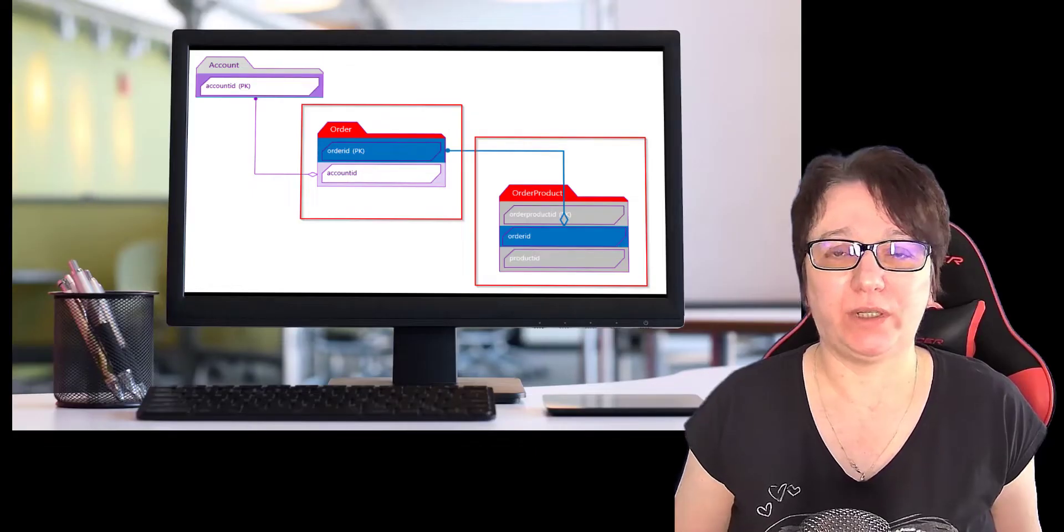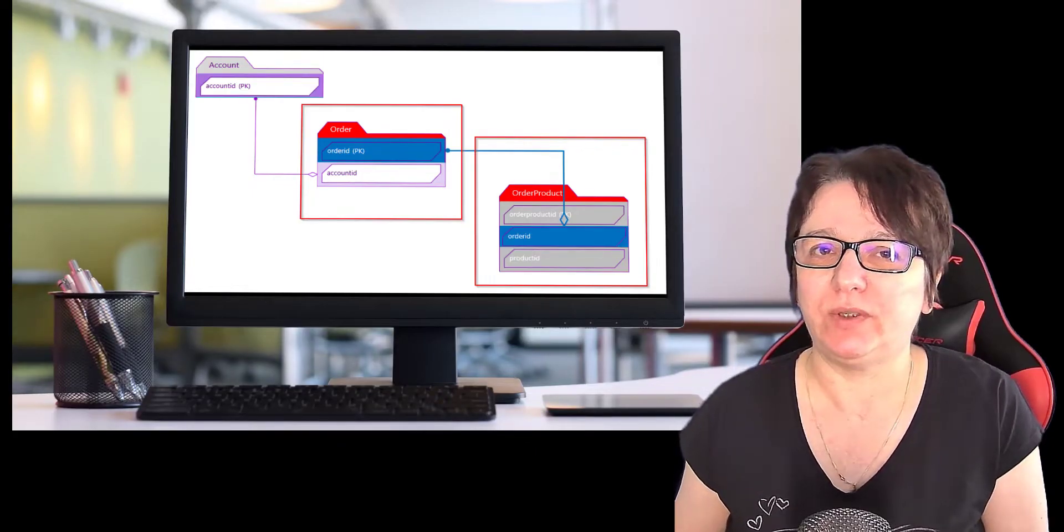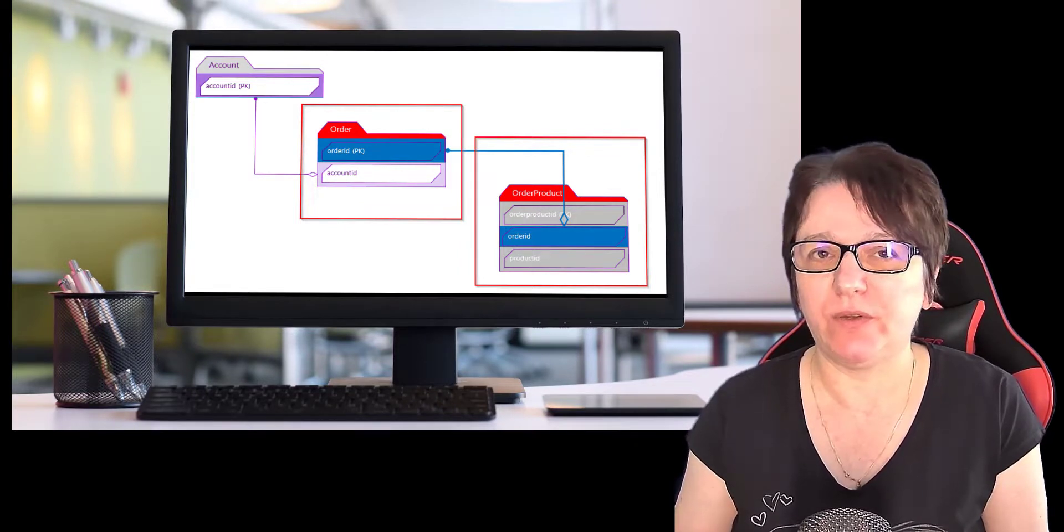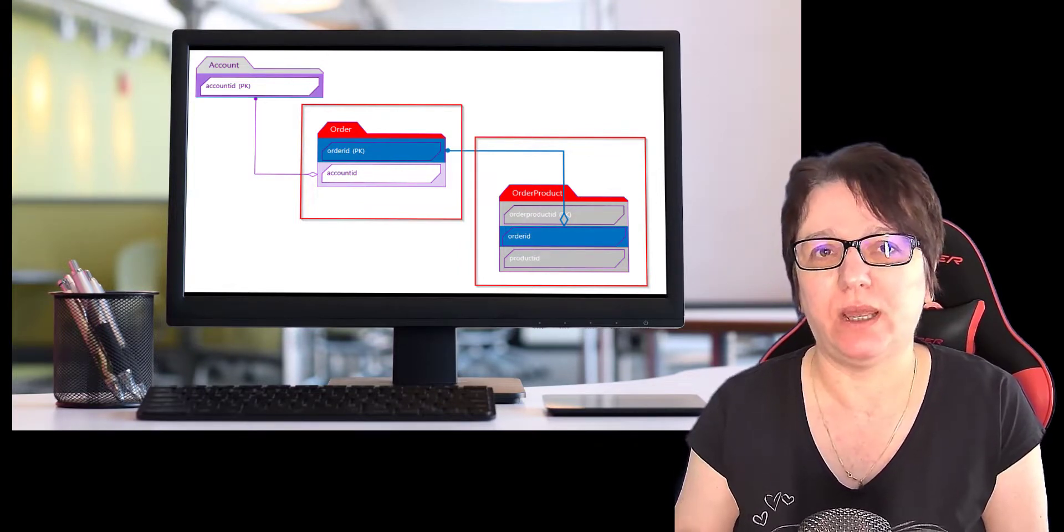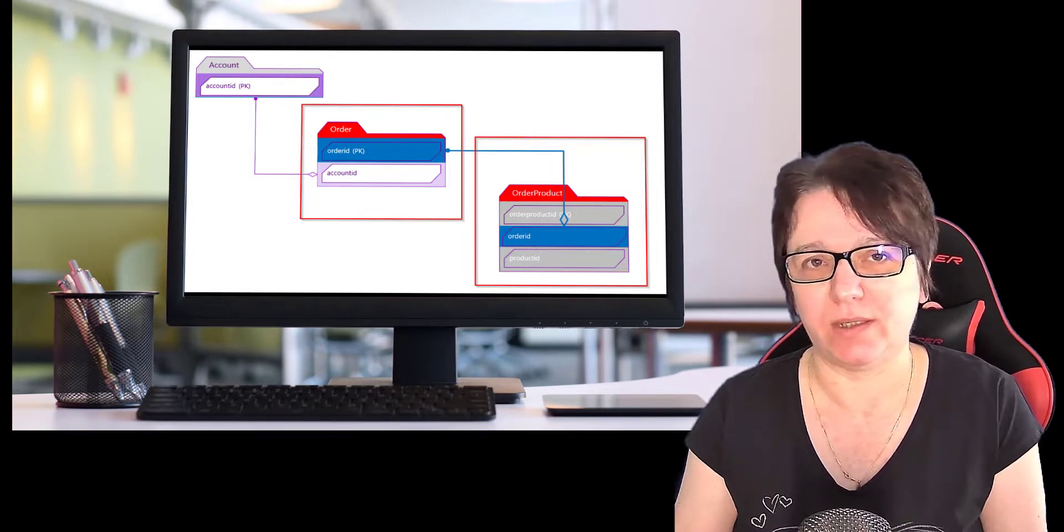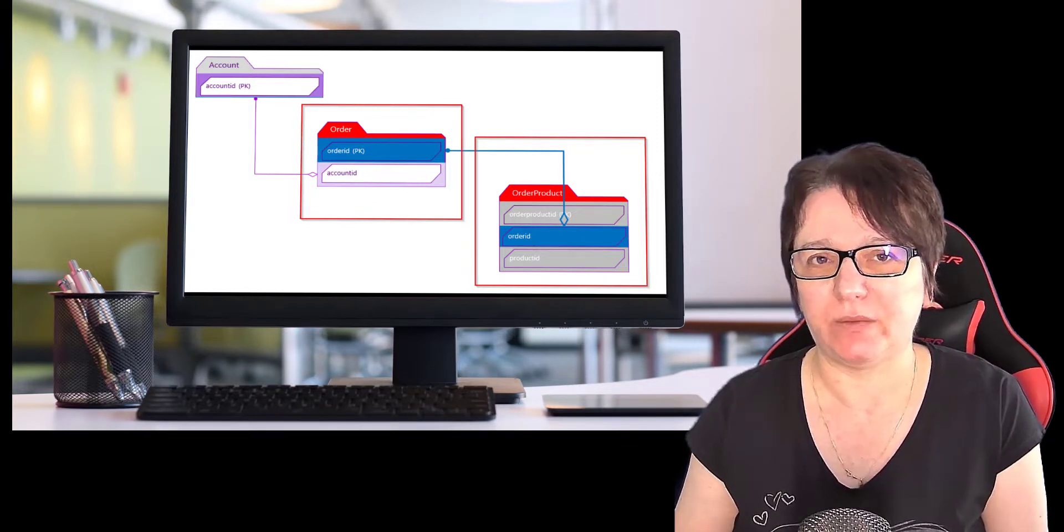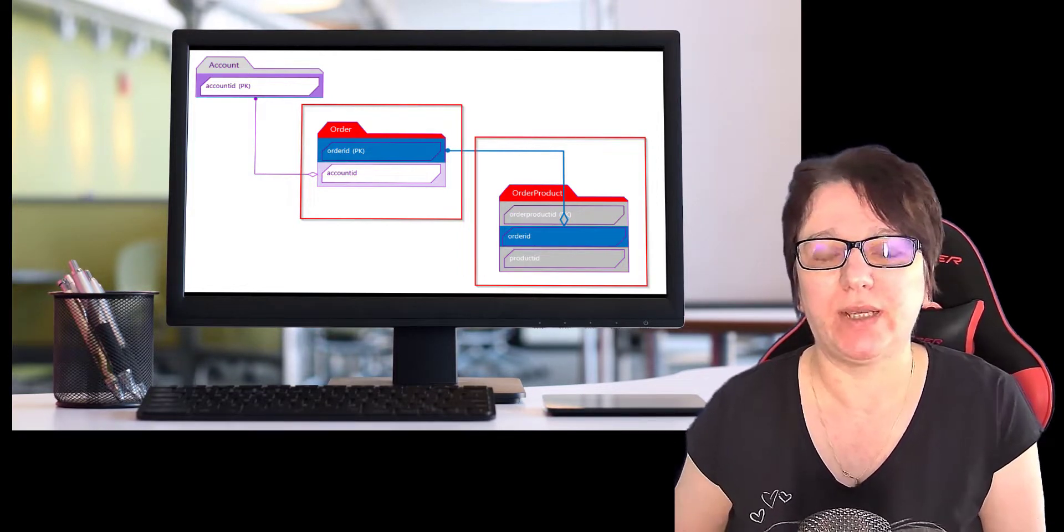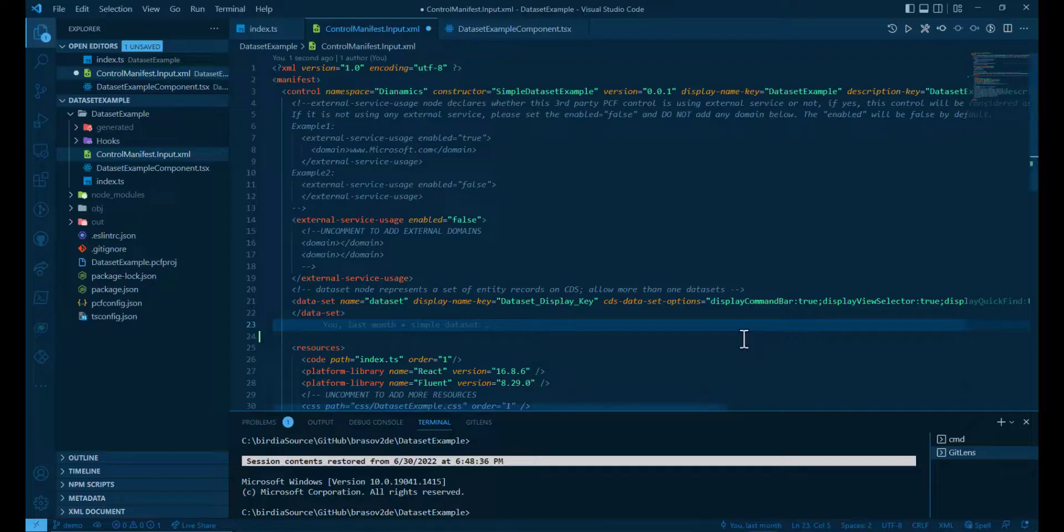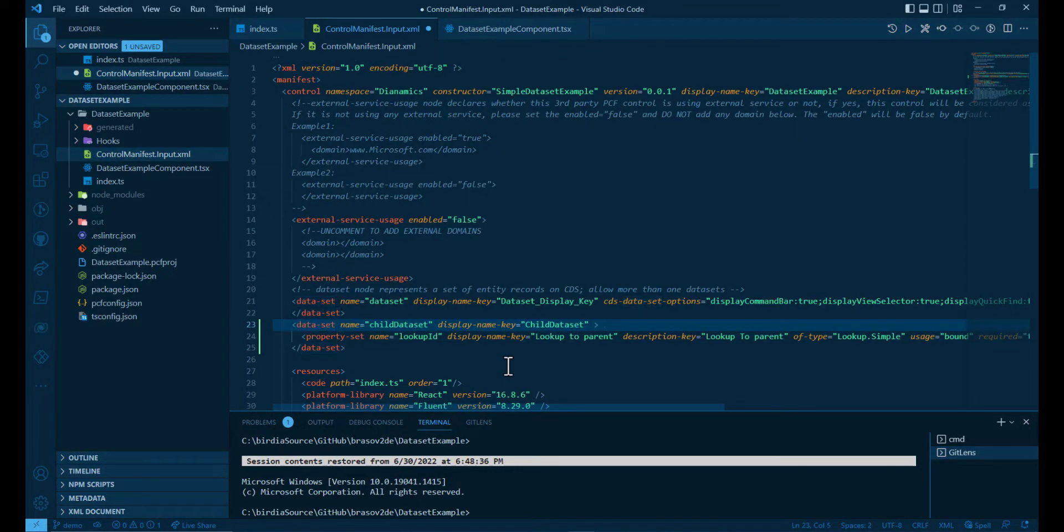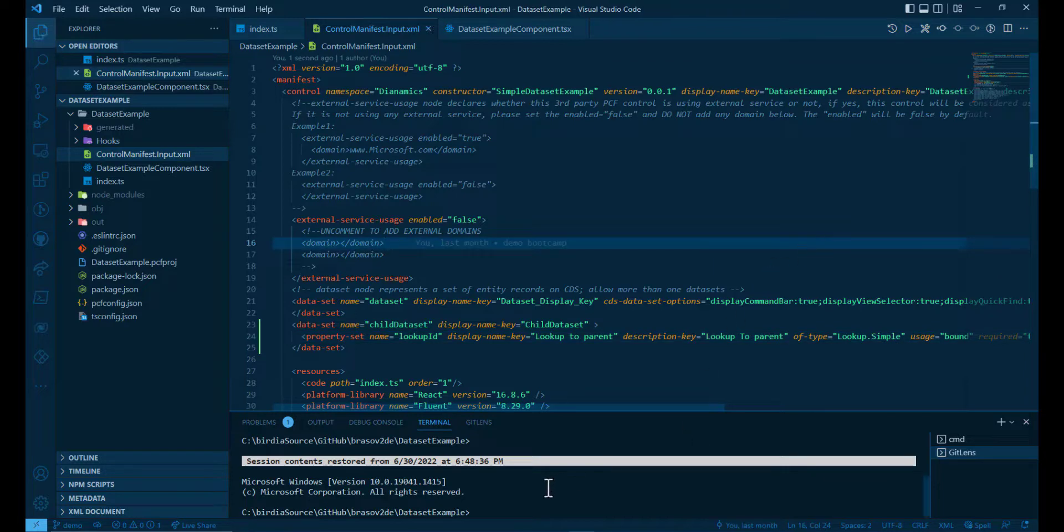For the second example, we're gonna start with two datasets. We're gonna use the first for the order and gonna let the platform filter that for us. And the second dataset will be for the order product, which we can filter based on the first dataset. So we'll start with adding another dataset to the manifest. We have this time the child dataset. And here's the place where we define the property set for that.